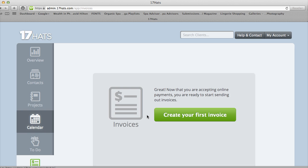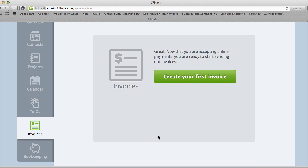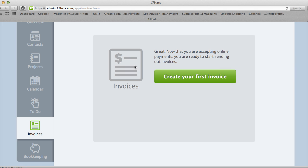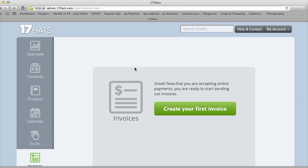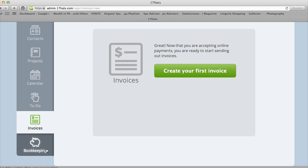Invoices—I have not created my first invoice yet. Now I think that this will be pretty easy to do given the interface. However, what I have heard from some other photographers that they don't like is that the invoices kind of pre-label it to say 17 Hats at the bottom.